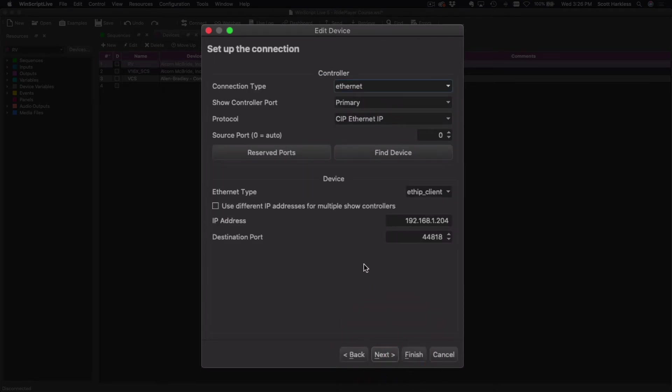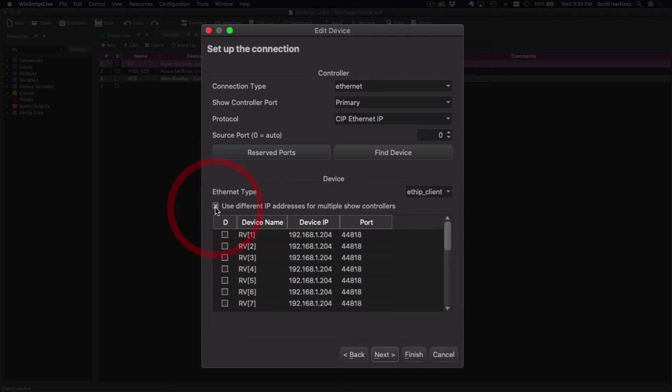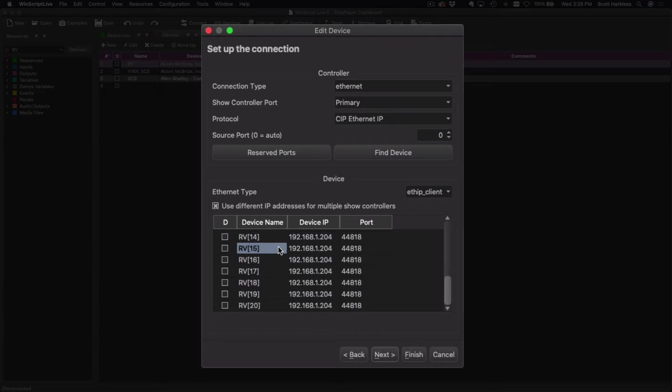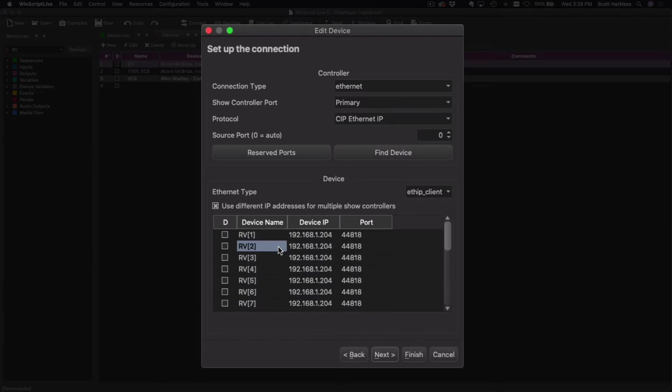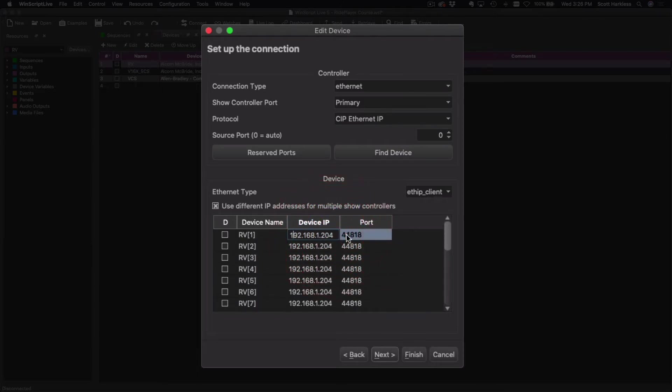Okay, and that's a little subtle thing, but right here this little checkbox: we can click this to use different IP addresses for multiple show controllers. This will expand out to our list of 20 RVs, and what we can do is specify a unique IP address for each PLC on each vehicle.